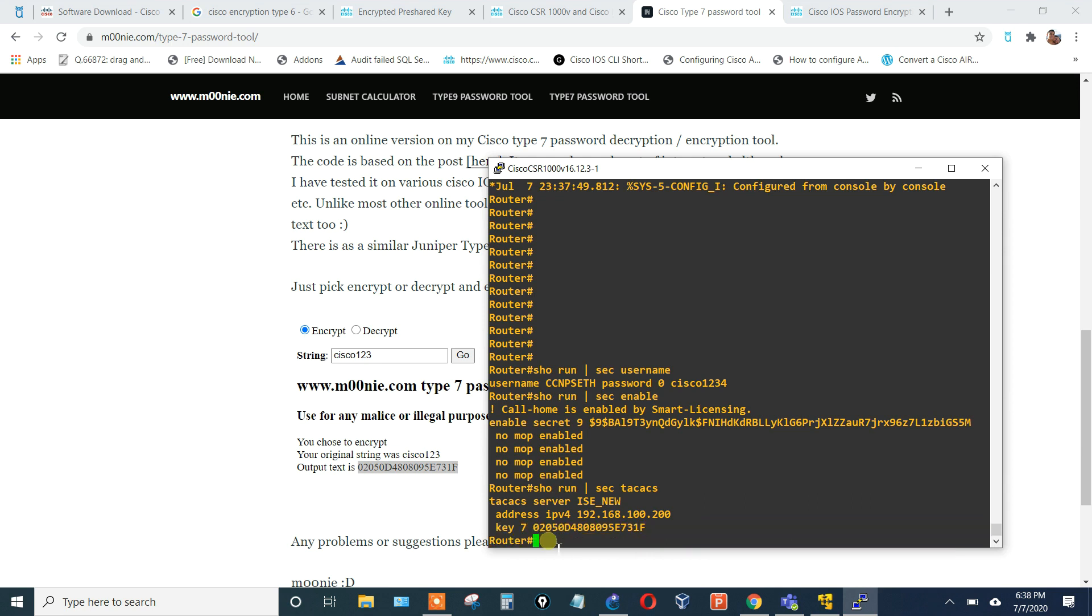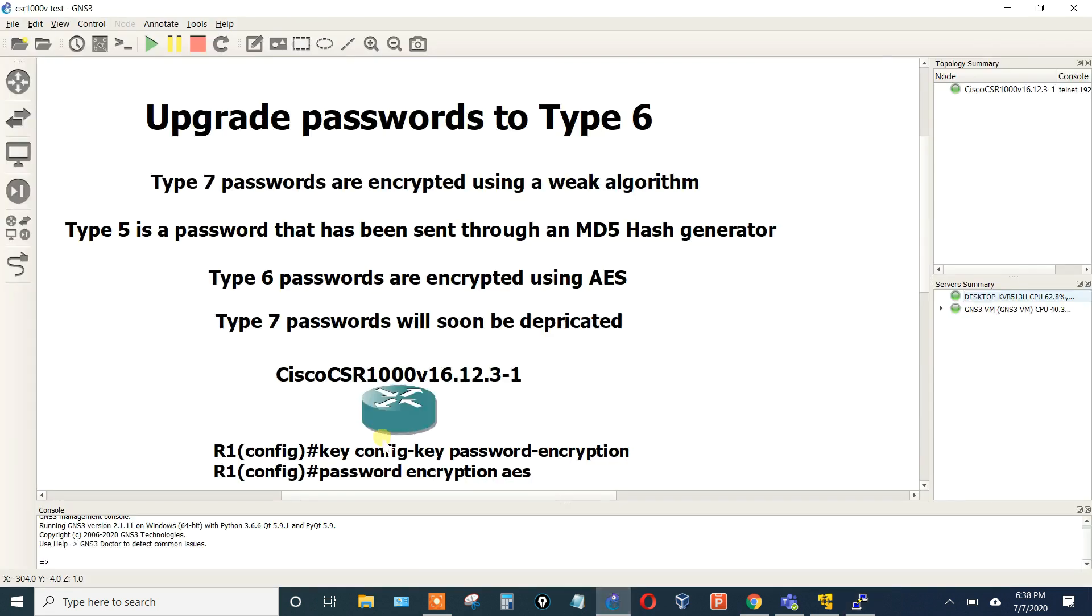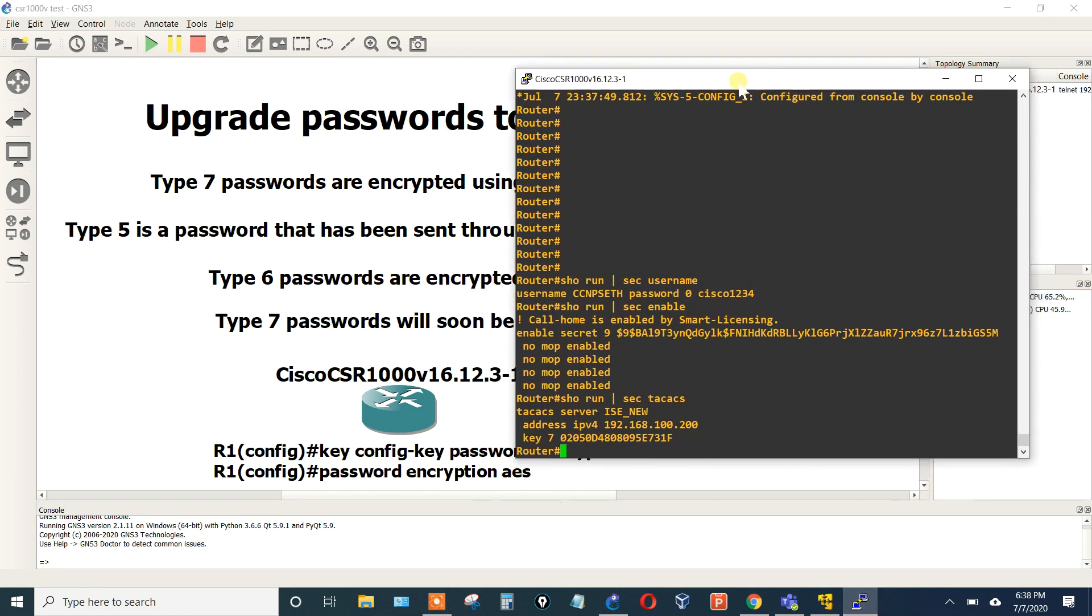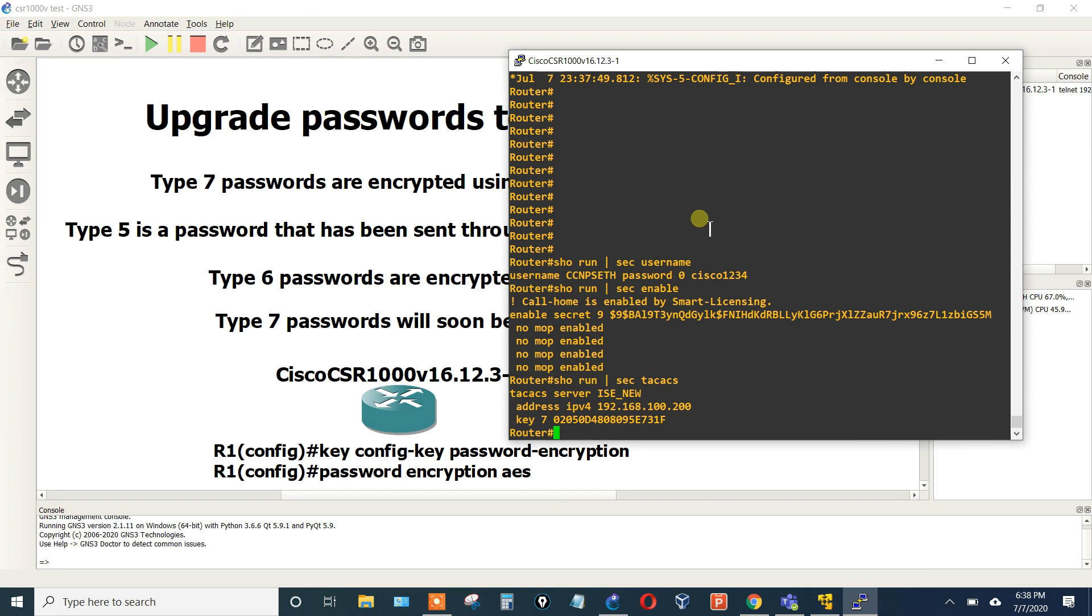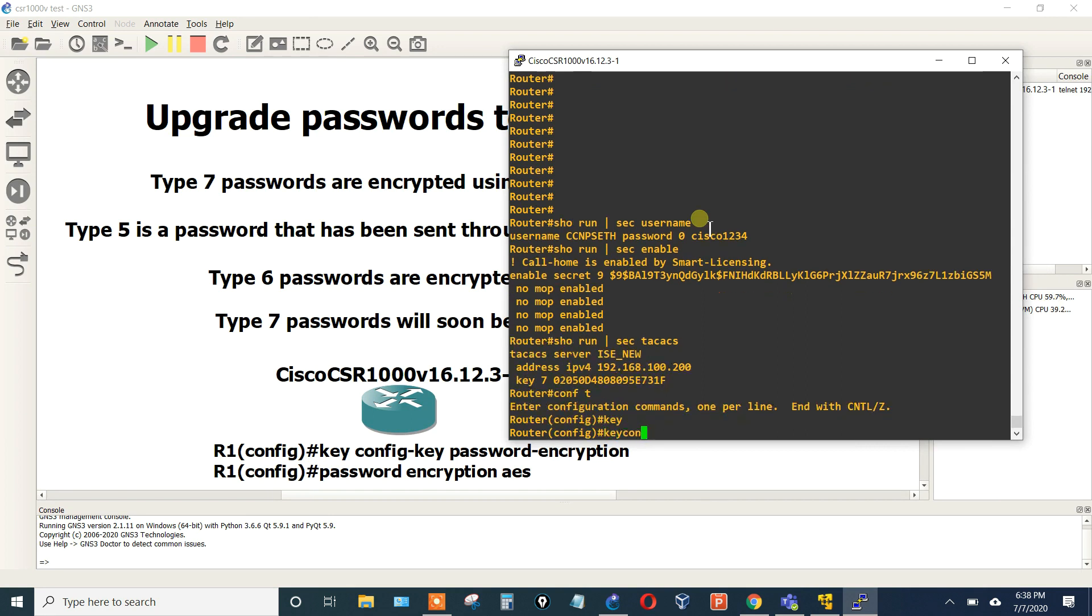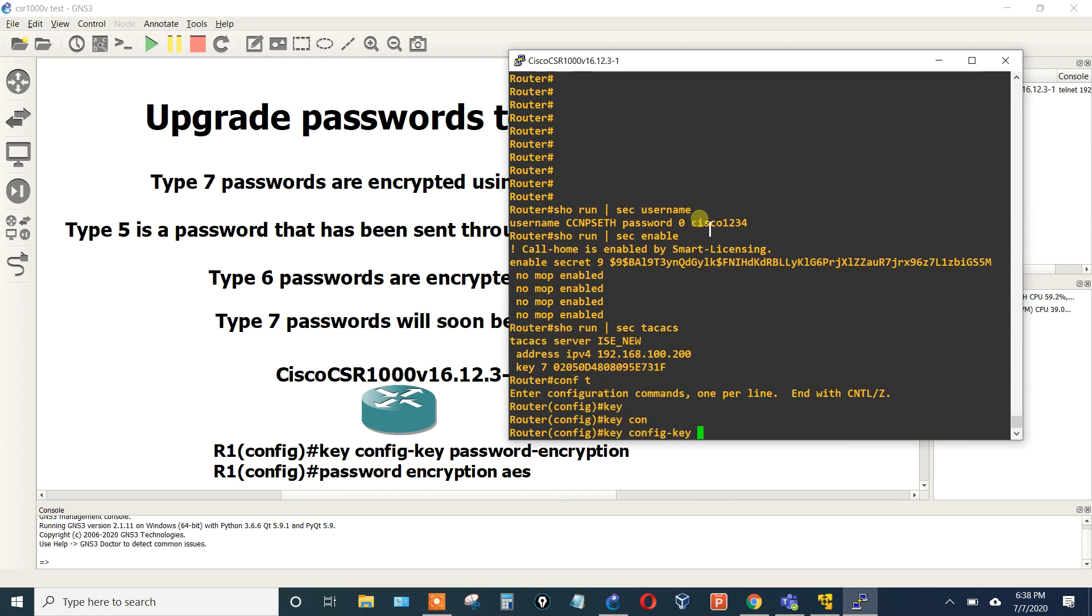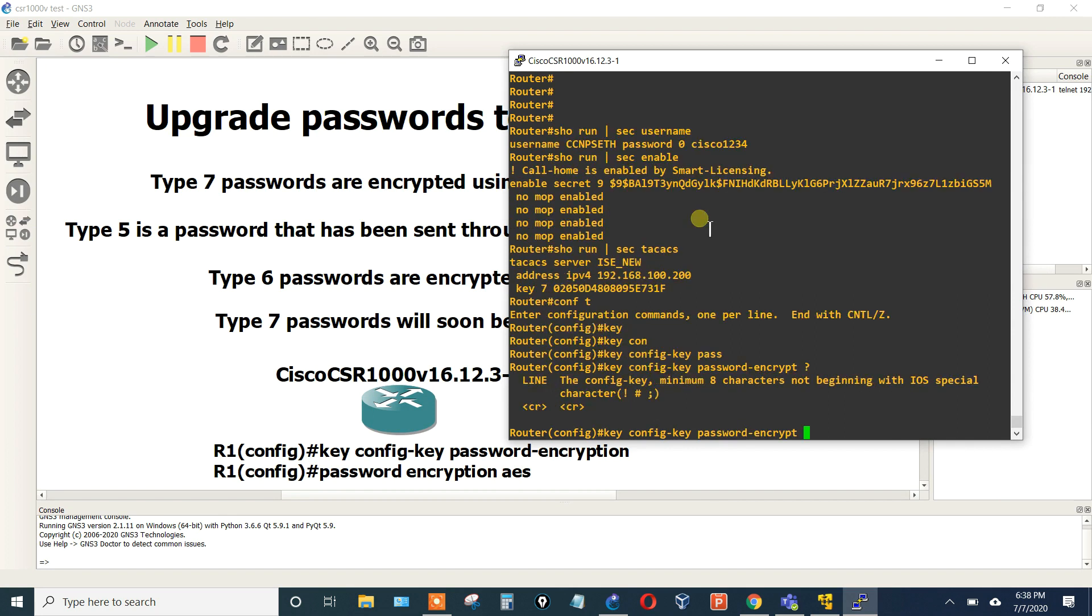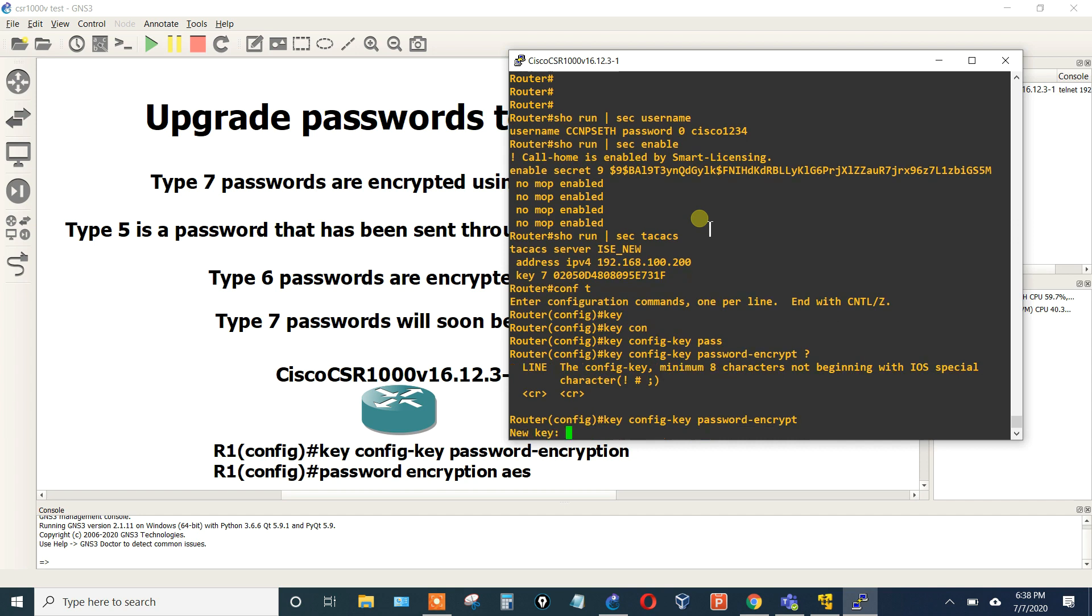Now what we're going to do is run this command: key config-key password-encryption, give it the new password, and then tell it to actually use it by saying password encryption AES. So we'll go into global config mode, we'll say key config-key password-encryption encrypt, hit question mark and then hit enter.